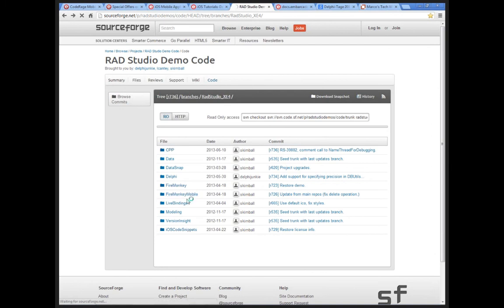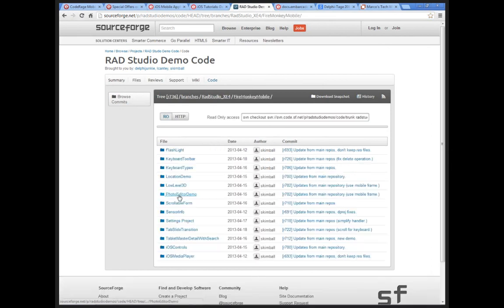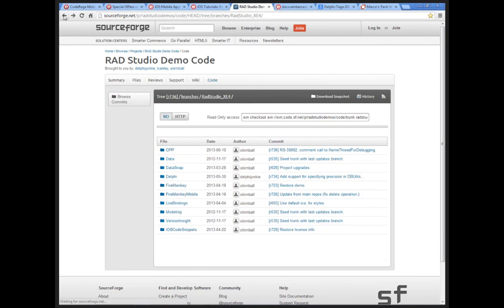If I find it I'll send the link. It's not part of the FireMonkey Mobile samples — it was an internal demo that I didn't think made it to the official samples. SourceForge is having some slowness issues, so the source isn't readily available there.